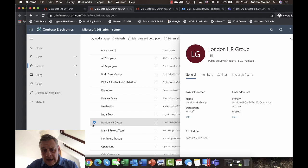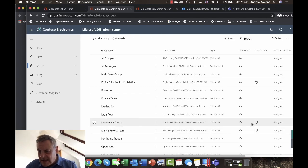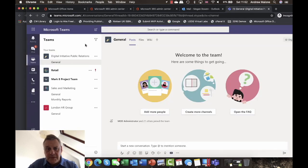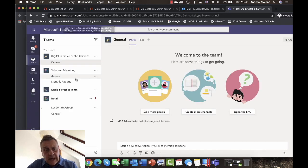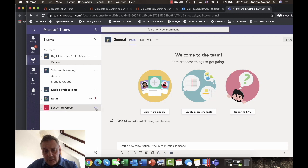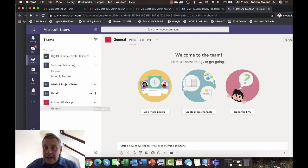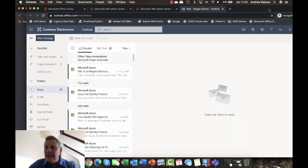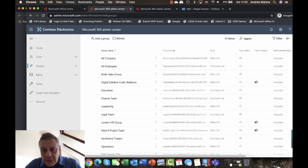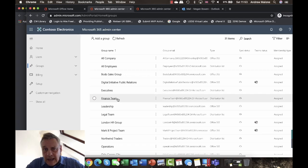You can see it's now listed as a Microsoft Team. Flipping over to the Microsoft Teams tab and reloading, we now have a London HR Group. By default, every team in Microsoft Teams gets a General channel, and you can manage members and content from there.